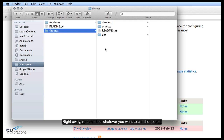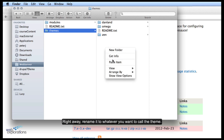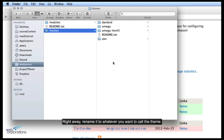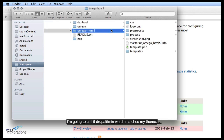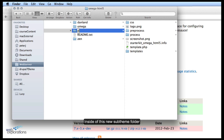Right away we're going to rename it to whatever we want to call the theme. I'm going to call it Drupal 5 Minutes, which matches my site.